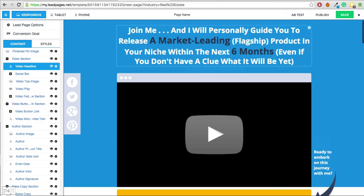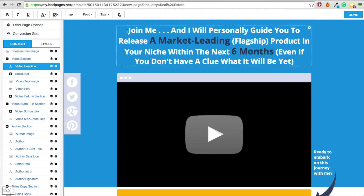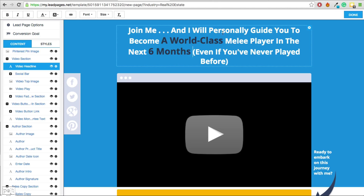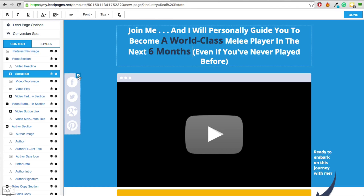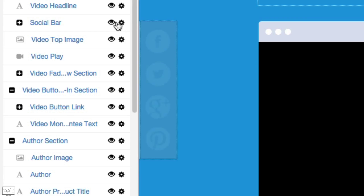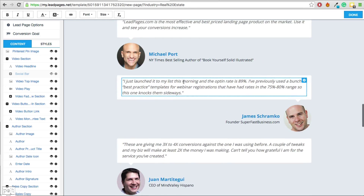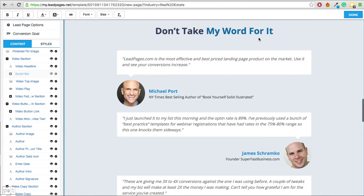Editing your Leadpages is really simple. You can just take the text that they've written and put in your own text. The example site I've been using is my.melee.co, which is teaching people how to play Super Smash Brothers Melee. So I've changed the headline to: 'Join me and I'll personally guide you to become a World Plus Melee player in the next 6 months even if you've never played before.' You can also easily get rid of things you don't want — so I don't want these social icons, so I can go ahead and hide those.